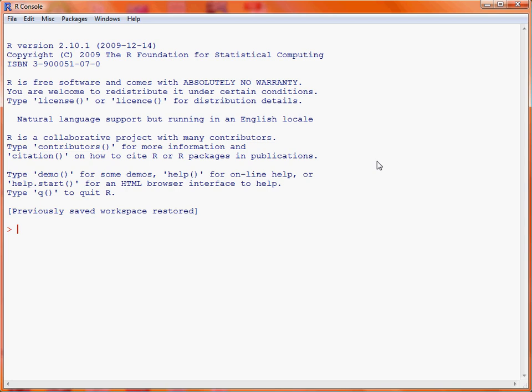If we're interested in getting the mean of the mean annual temperatures across that time period, we make use of a function called mean in R. We start with the function mean and then put in the name of the data object NHTemp, which stores the temperatures over that time period. R provides a very simple summary here, which tells us the mean temperature is 51.16 degrees Fahrenheit.